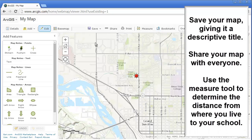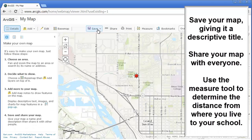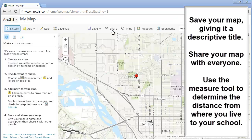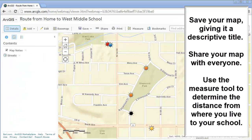Be sure to save your map and give it a descriptive title. Also, share your map with others so that you and others will be able to find your map later on.